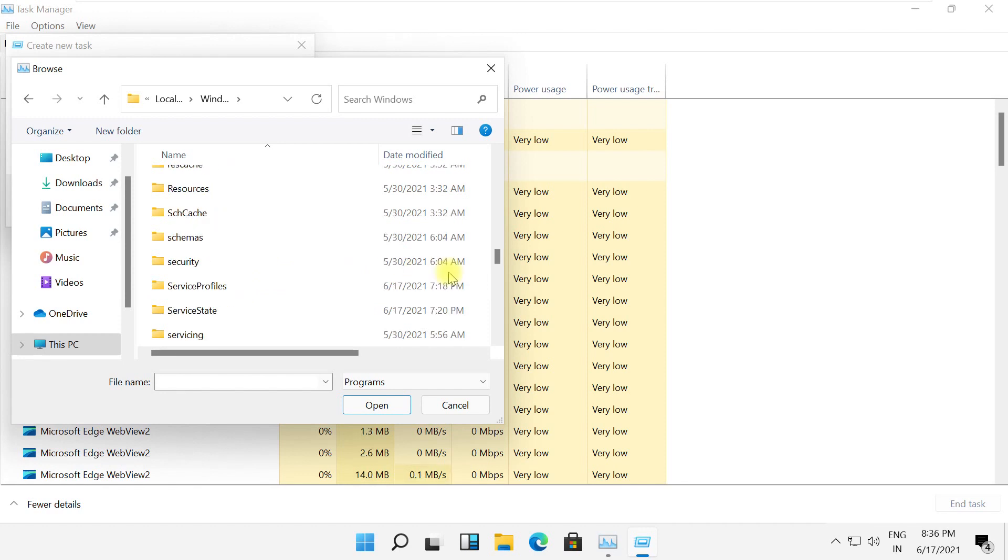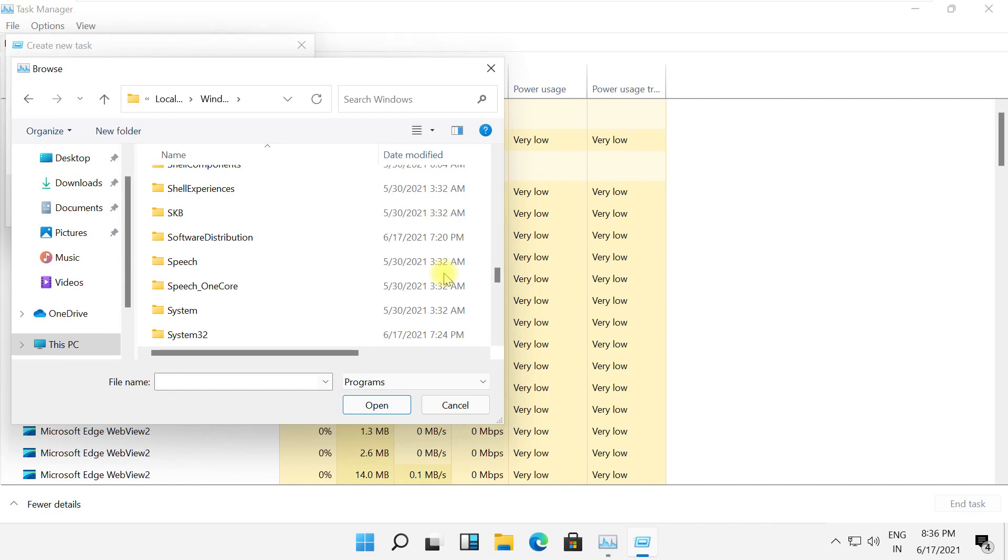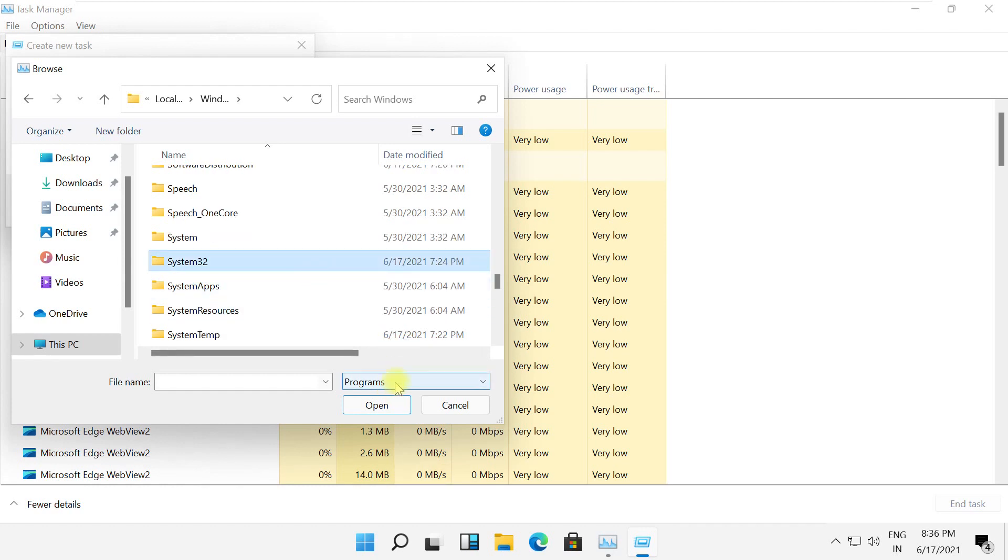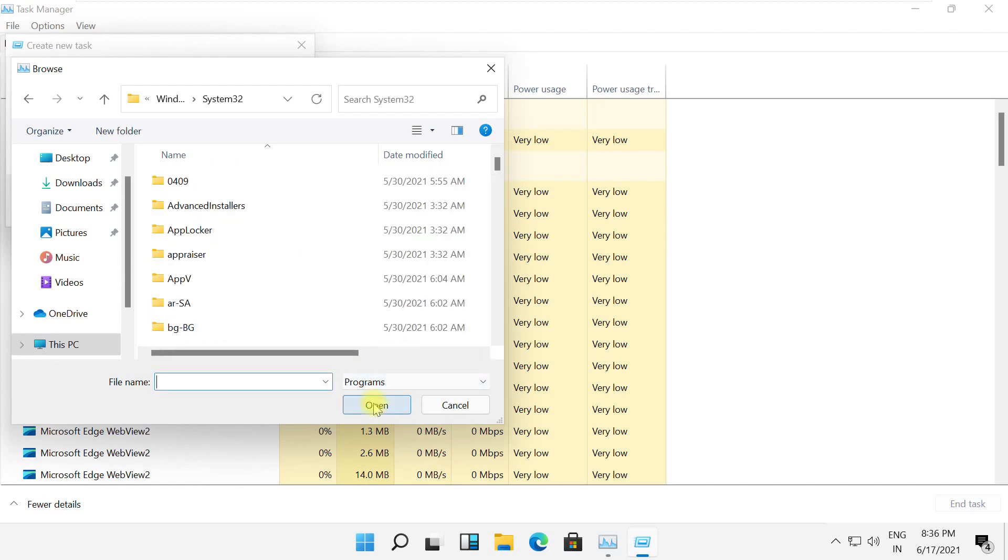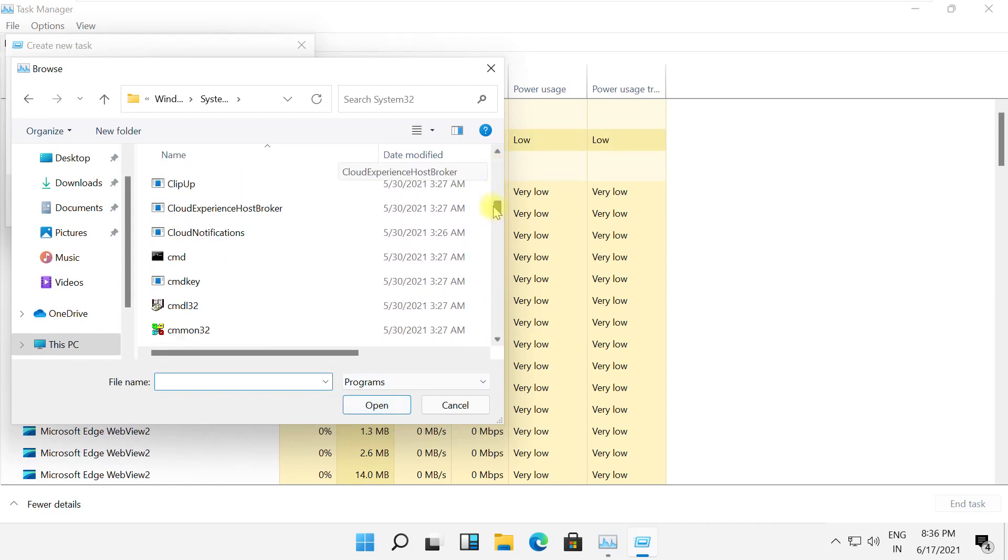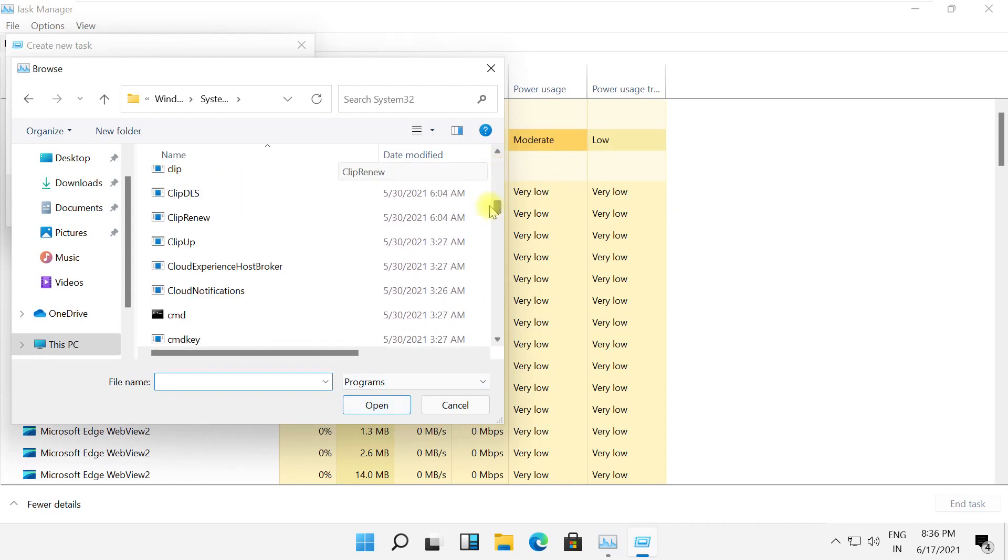From the folder list, search for System32 folder. Double-click on it, or you can select it and click on Open.